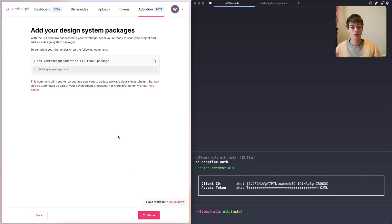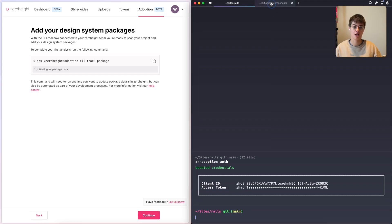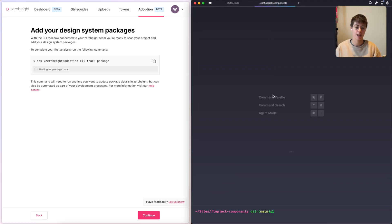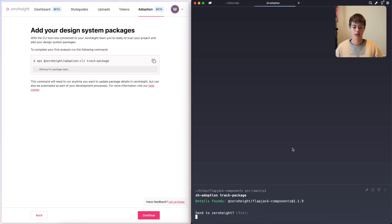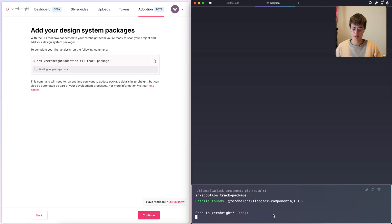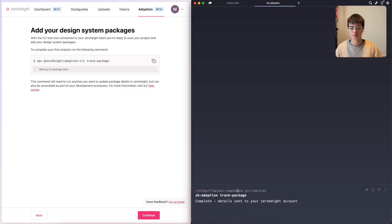We'll hit Continue. The first step is tracking your design system packages. This could be something like our design system package, Flapjack Components — it might be where you keep your design system components, your tokens, anything like that. The only requirement is that it's set up in the style of a package and therefore has a name and version in your package.json. I'm going to run this command, and as you can see, it's found the details of my package. It has a name of ZeroHeight Flapjack Components and a version of 1.1.9. I'd like to send that to ZeroHeight. Once the details are sent, you'll see the UI update saying that it's found that package. We'll hit Continue.